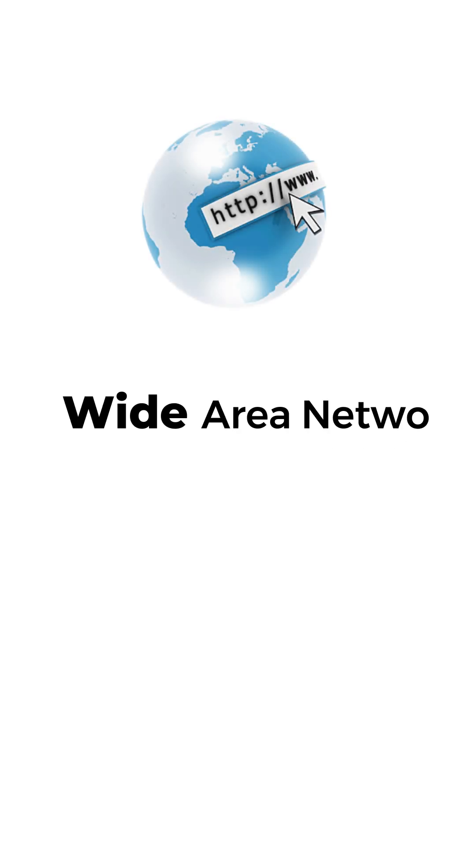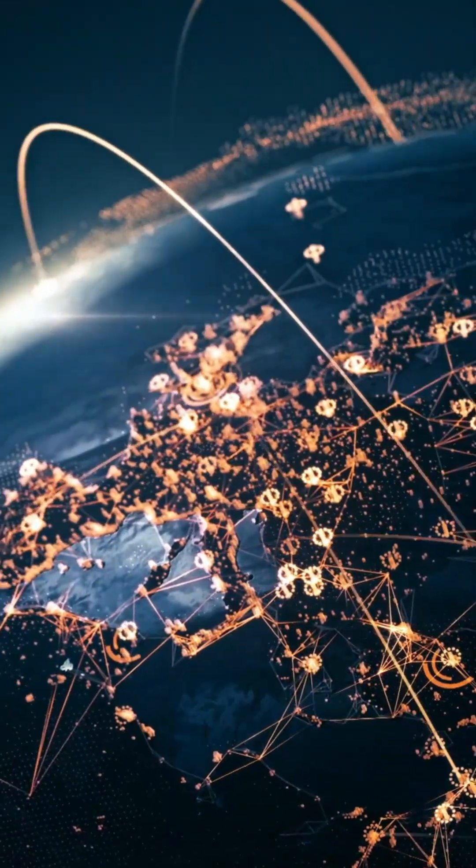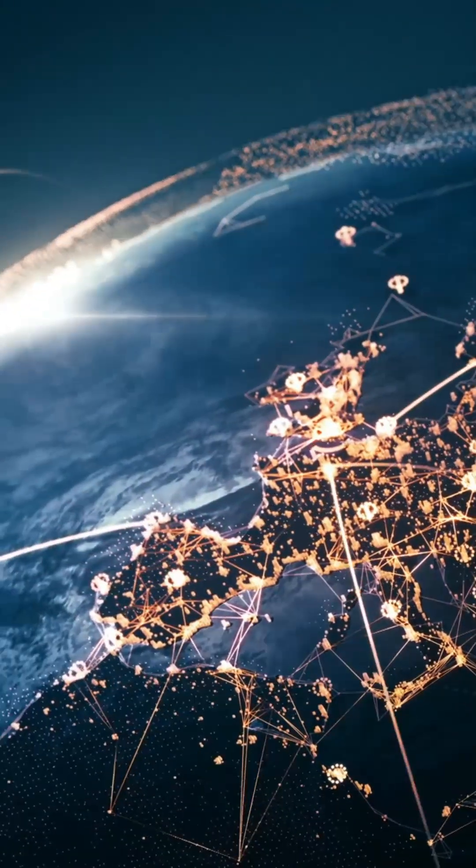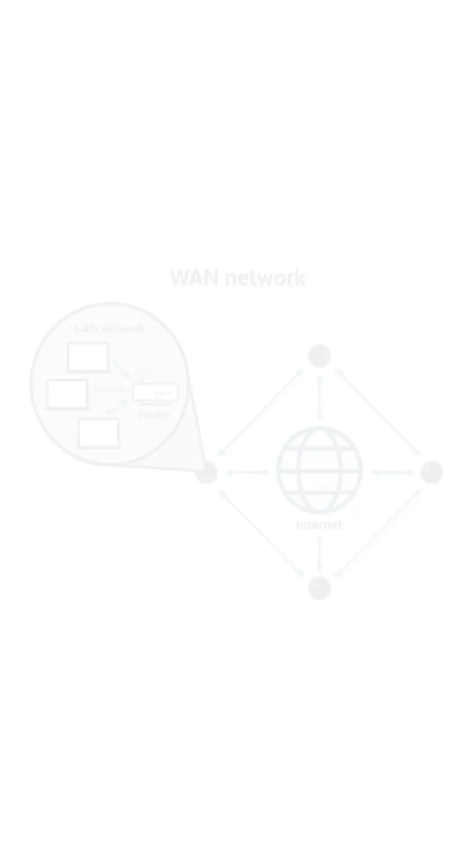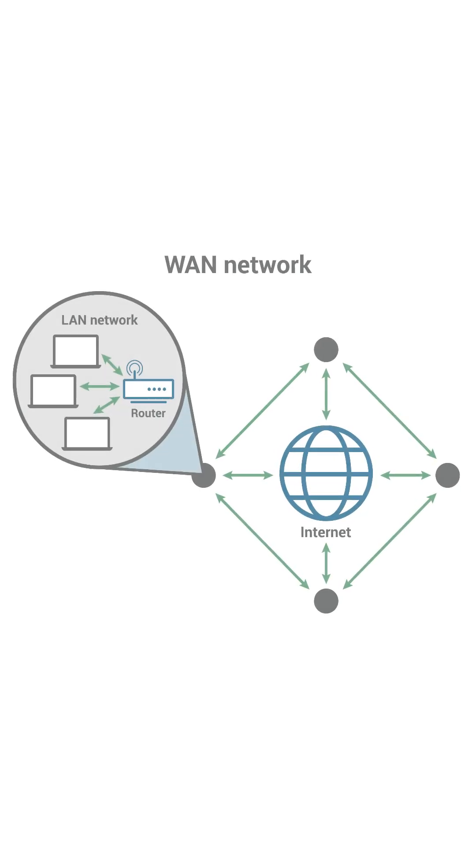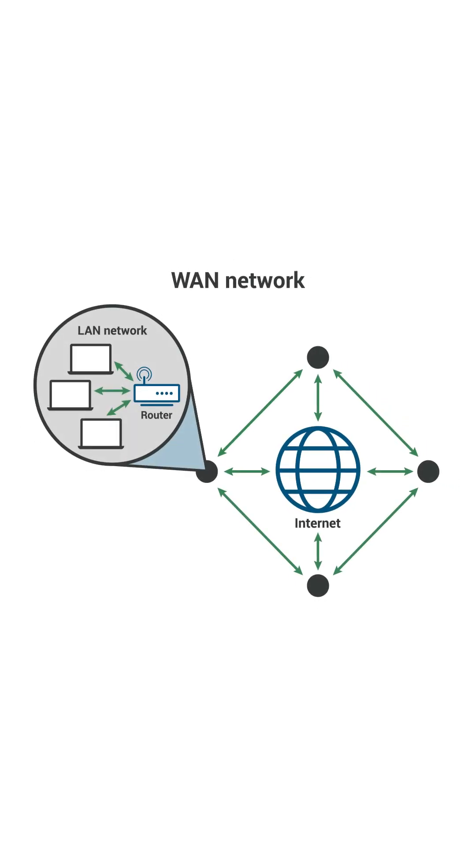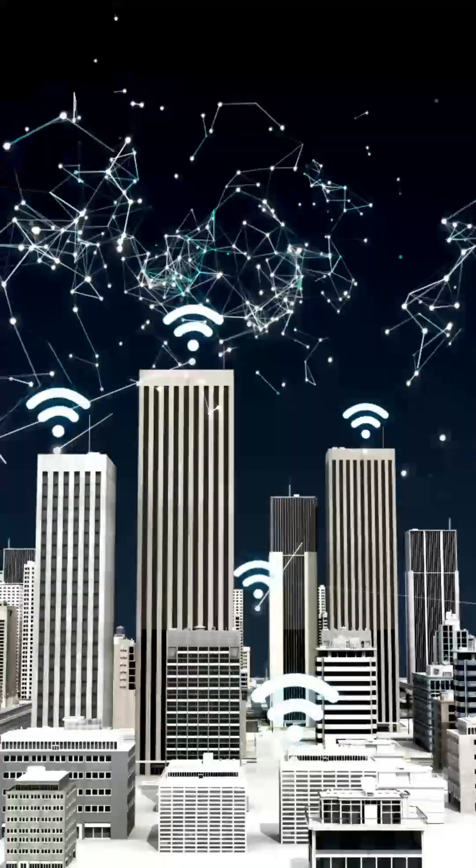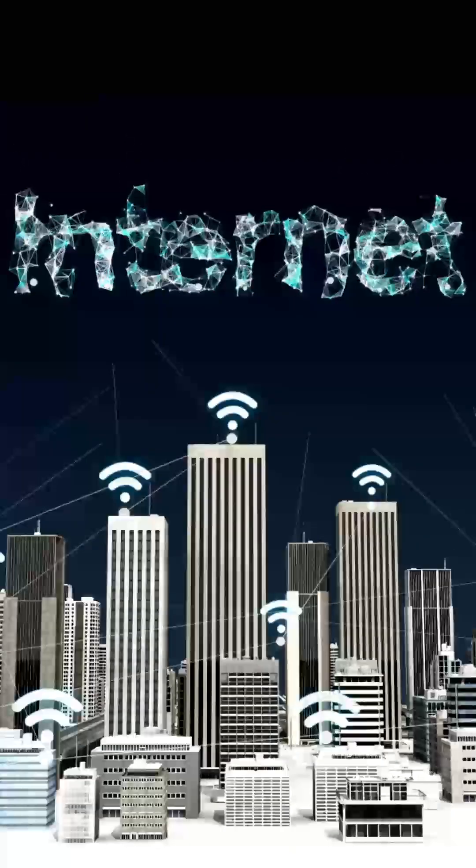WAN, Wide Area Network, spans large areas, even countries, connecting multiple MANs and LANs. The internet is the biggest WAN.